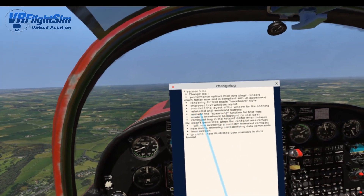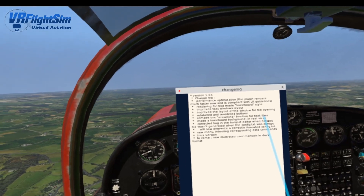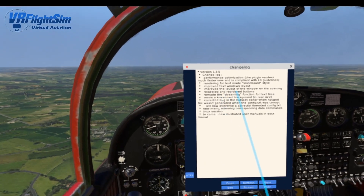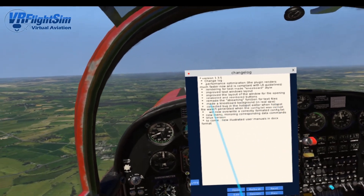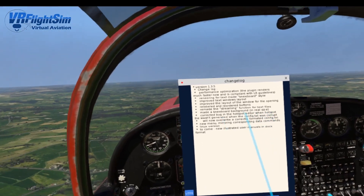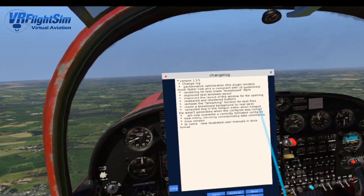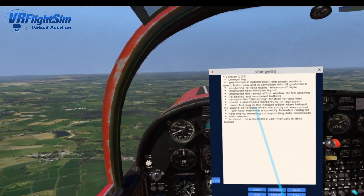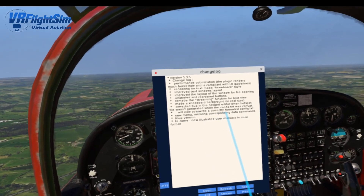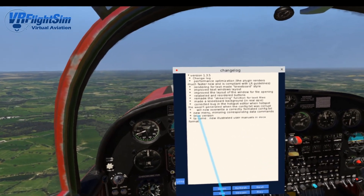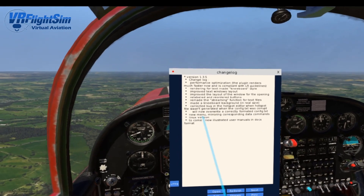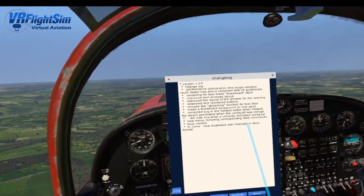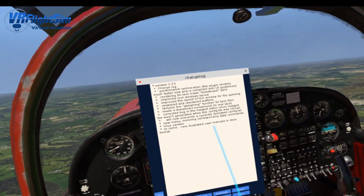Relabeled and reordered buttons. The streaming function for text files has been remade and now works properly — I tried that with the explain log text and it works really well. A kneeboard background has been made. The bug in the hotspot editor where the hotspot file wasn't generated when the config text was corrupt has been corrected — he's actually making it so it will correct corrupted config text and automatically overwrite the corrected format. A Linux version has been made, a new menu version, and there'll be an illustrated user manual in docx format to look forward to.